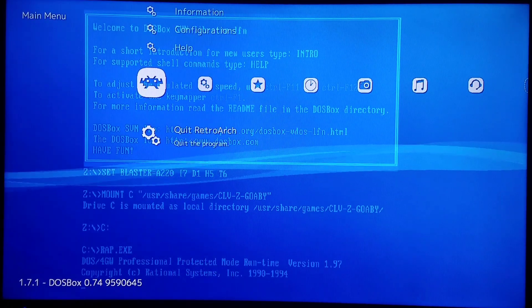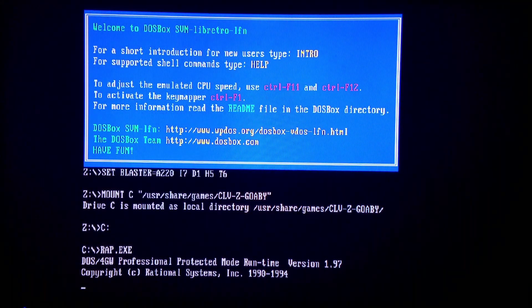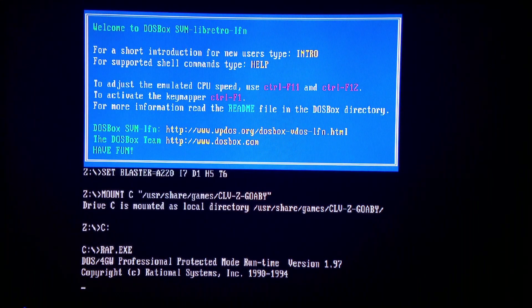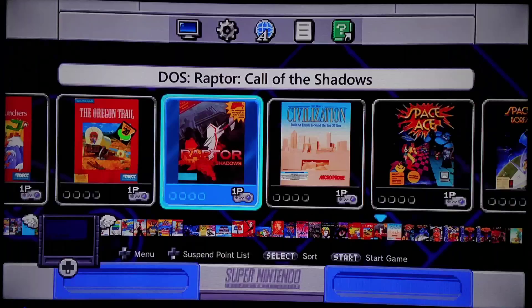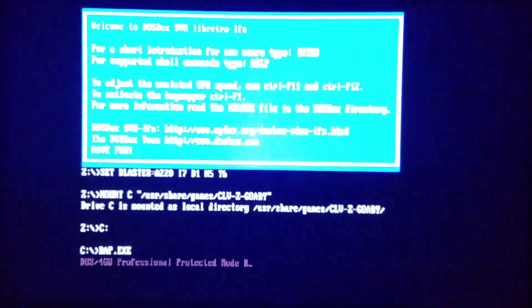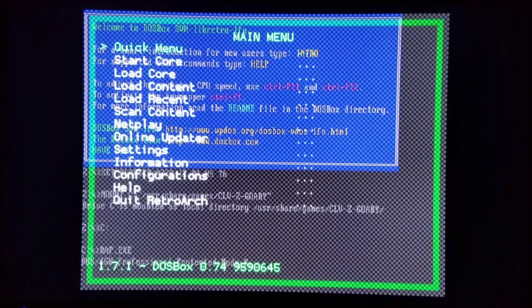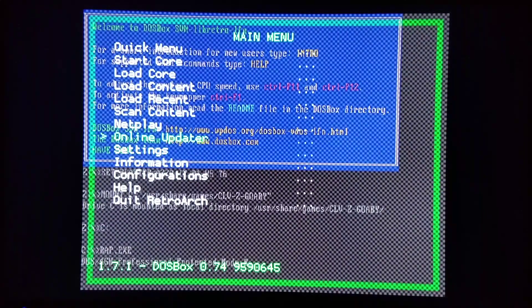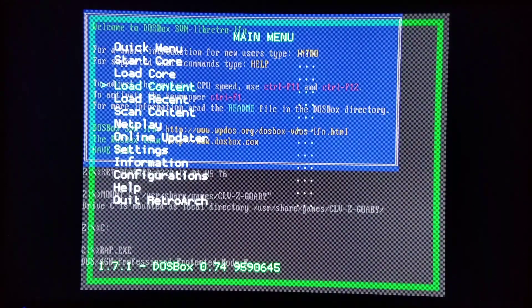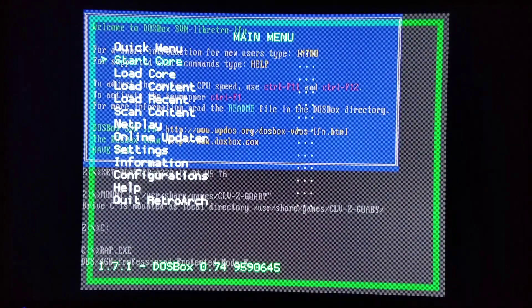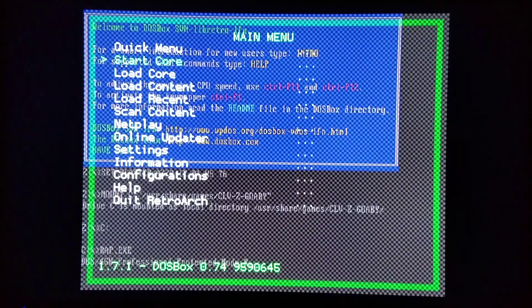Then simply exit RetroArch and reopen. Now we have the old boring menu driver for RGUI.